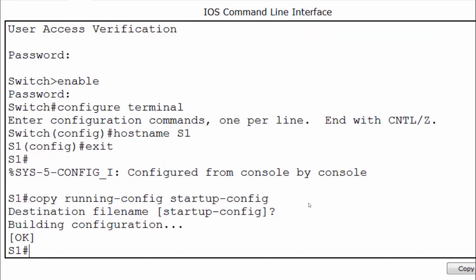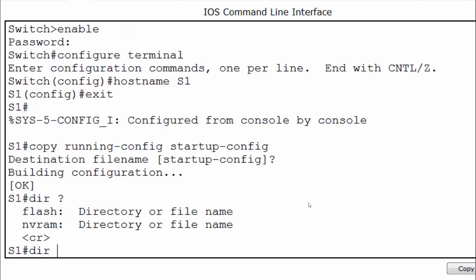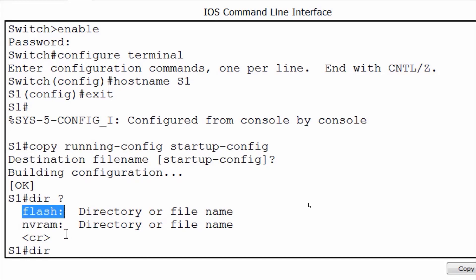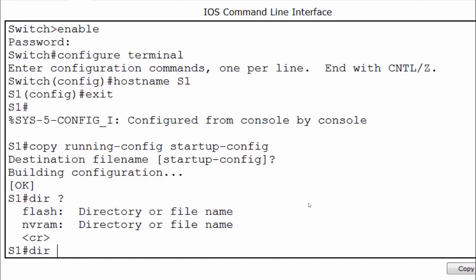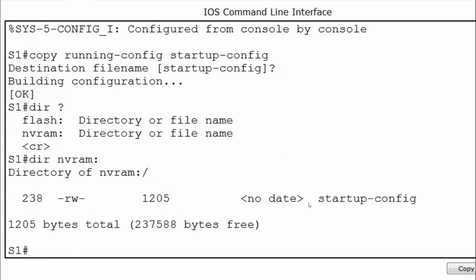I can verify the location of my saved configuration file by putting in the command DIR for directory. I'll put a space and a question mark and you can see there are two different types of storage: flash memory and NVRAM. Both are non-volatile. Flash memory holds the IOS operating system and NVRAM holds the configuration file. I'll type NVRAM: and press enter, and you can see the startup-config file.